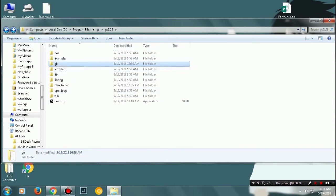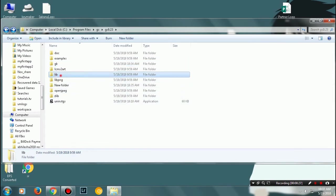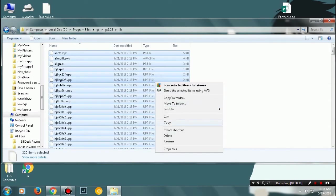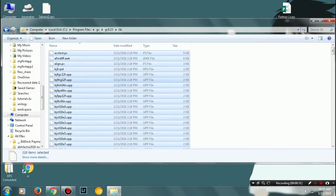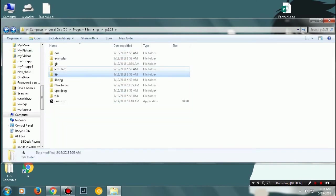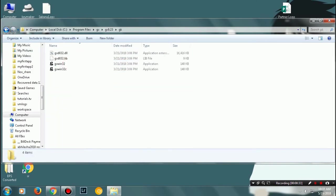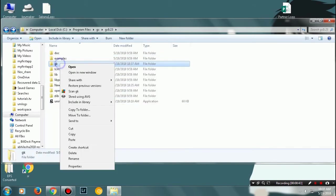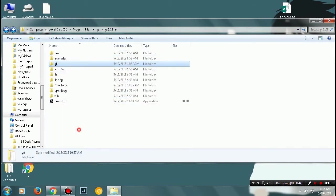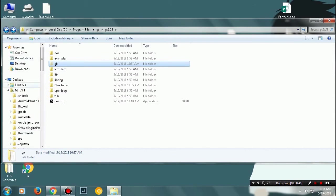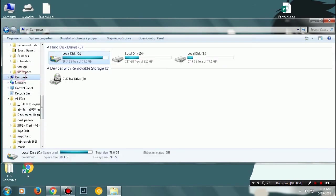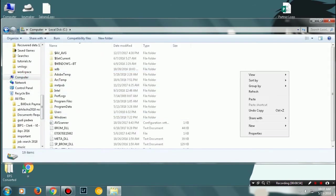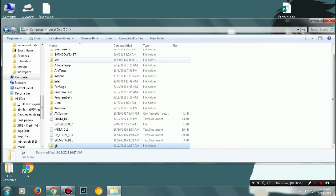Now open the library folder and copy all the files showing here. Paste them into the GK folder which you just created. Once you've pasted all these files, cut or copy this GK folder to your C drive.